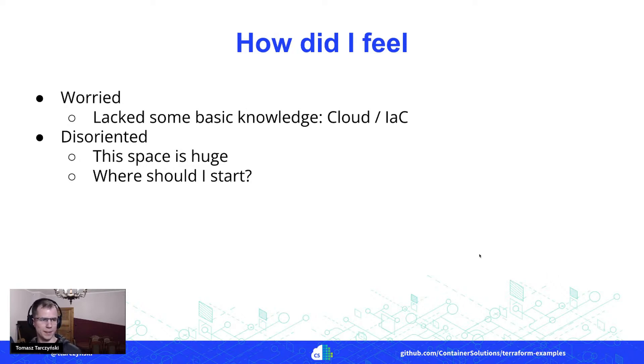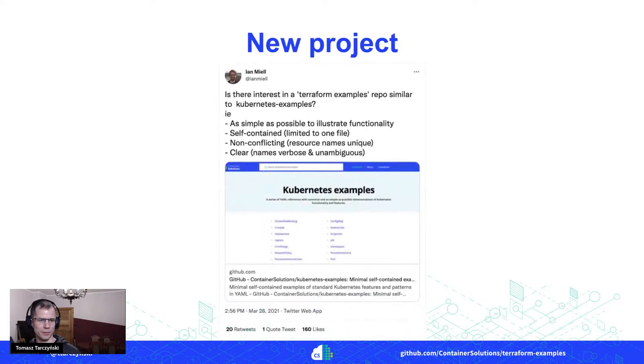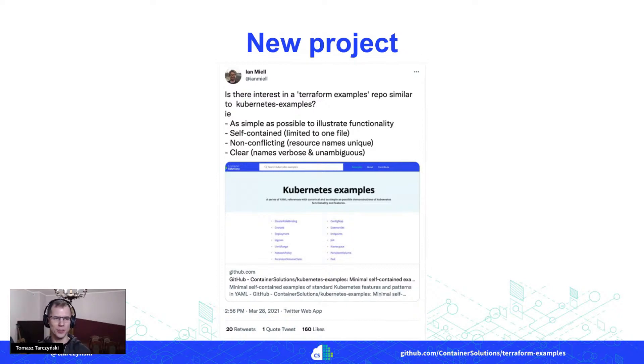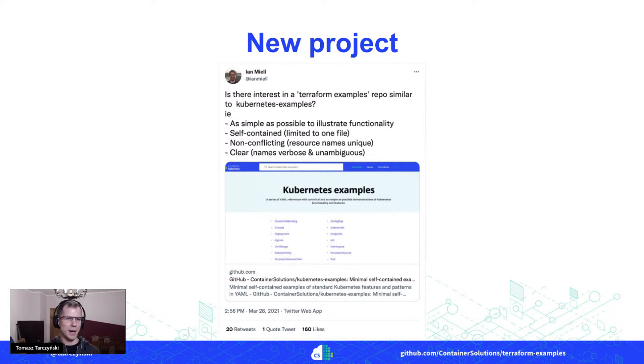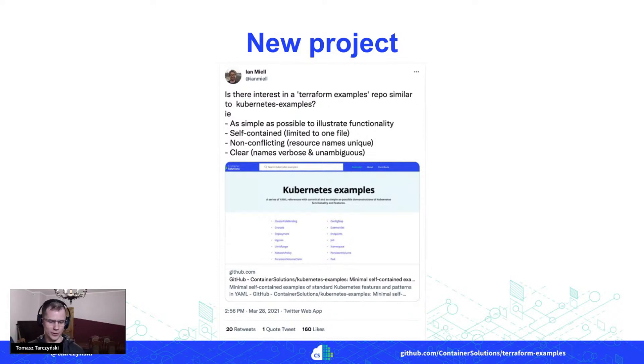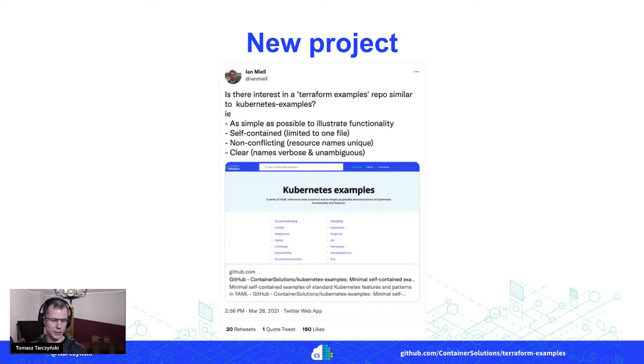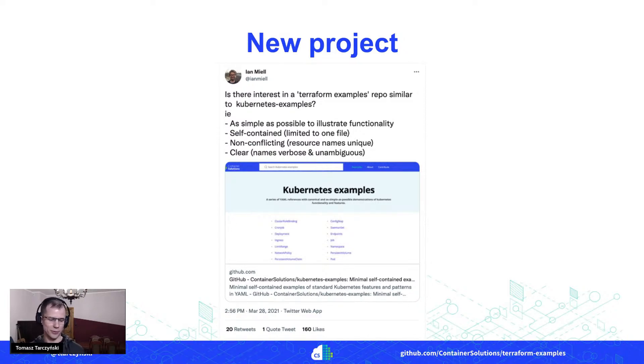But at this point, just second week into the job, I've seen this message from a colleague working with us in Container Solutions. This was from Ian Mile, who is a well-known author of a few different technical books, among those there is Learning Git the Hard Way and also Learning Terraform the Hard Way.